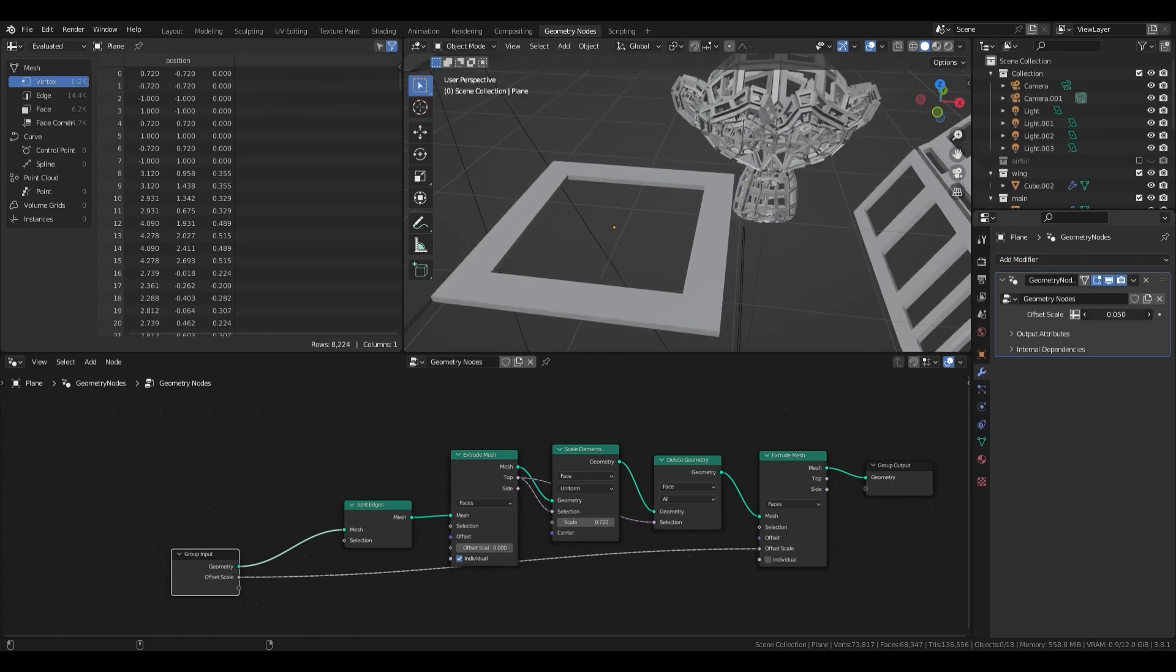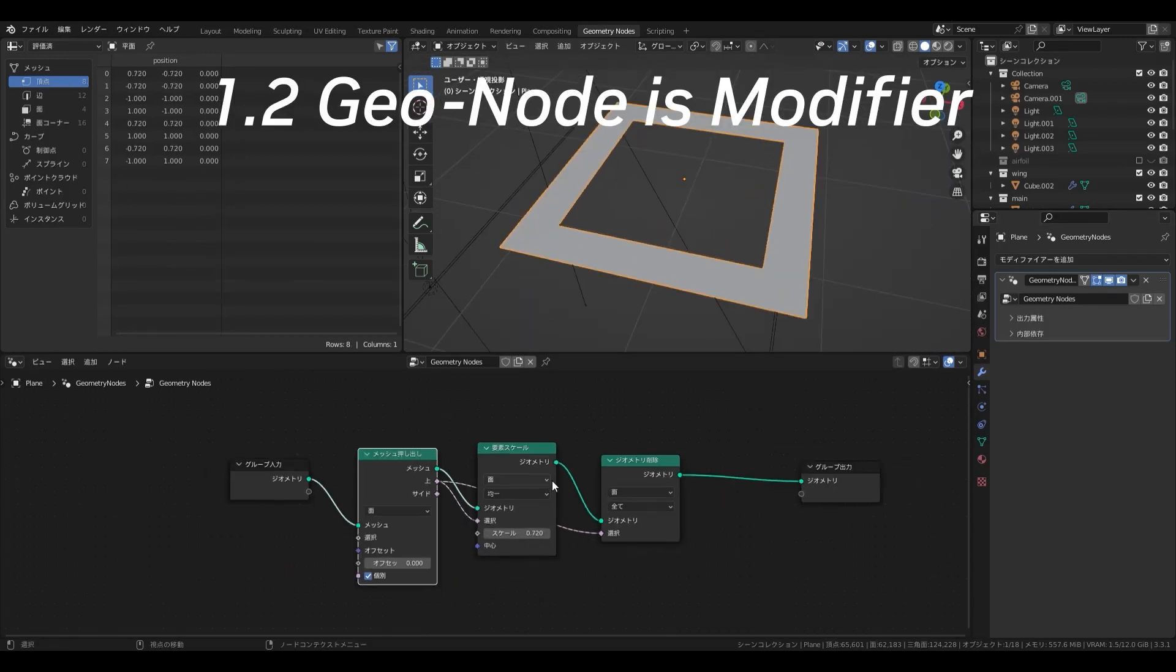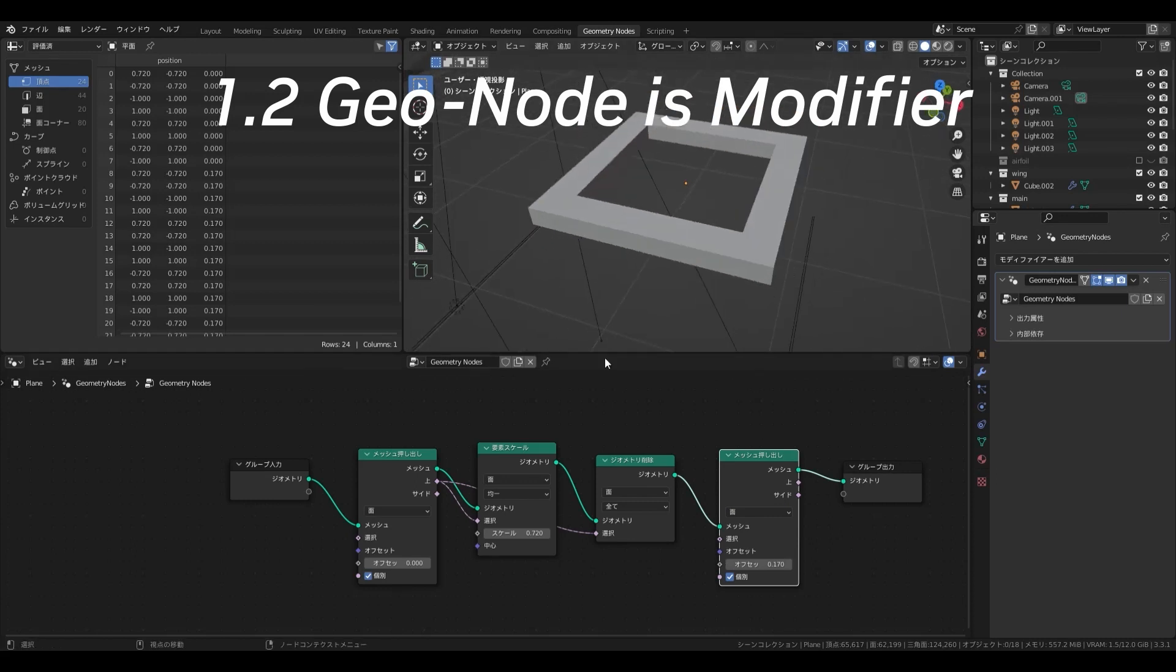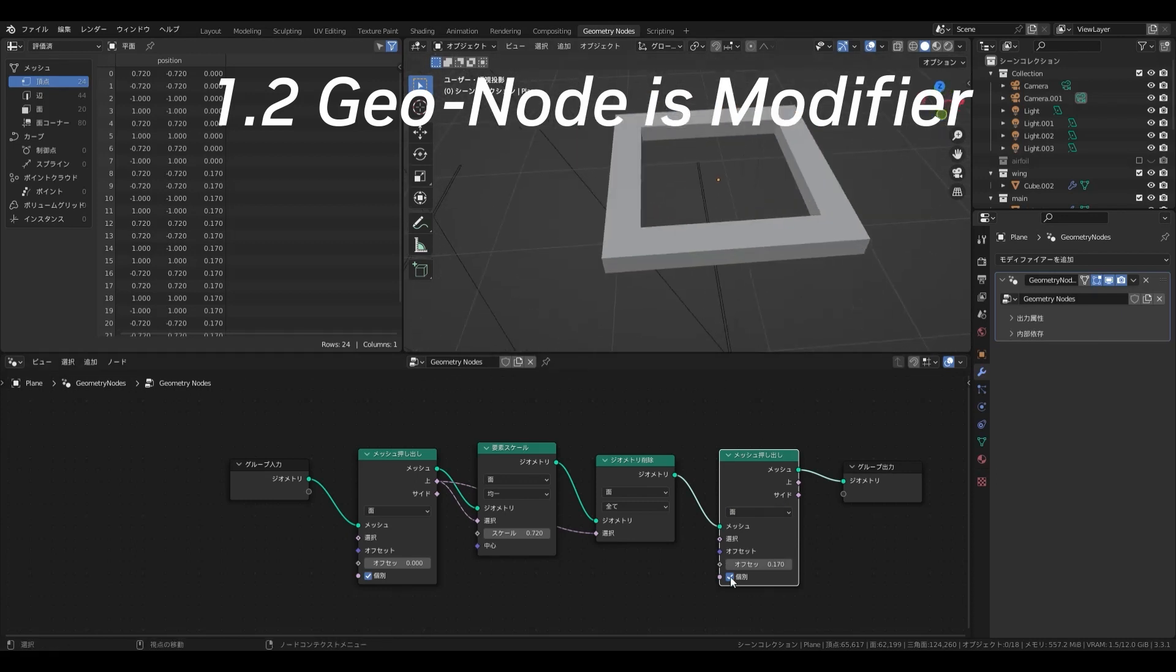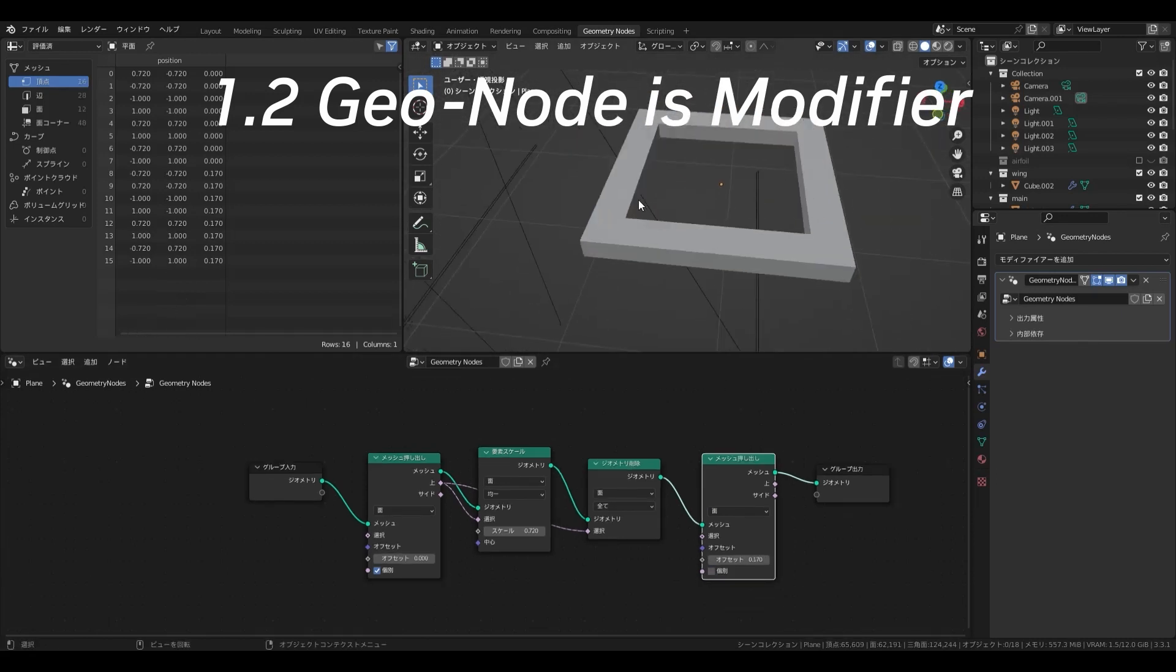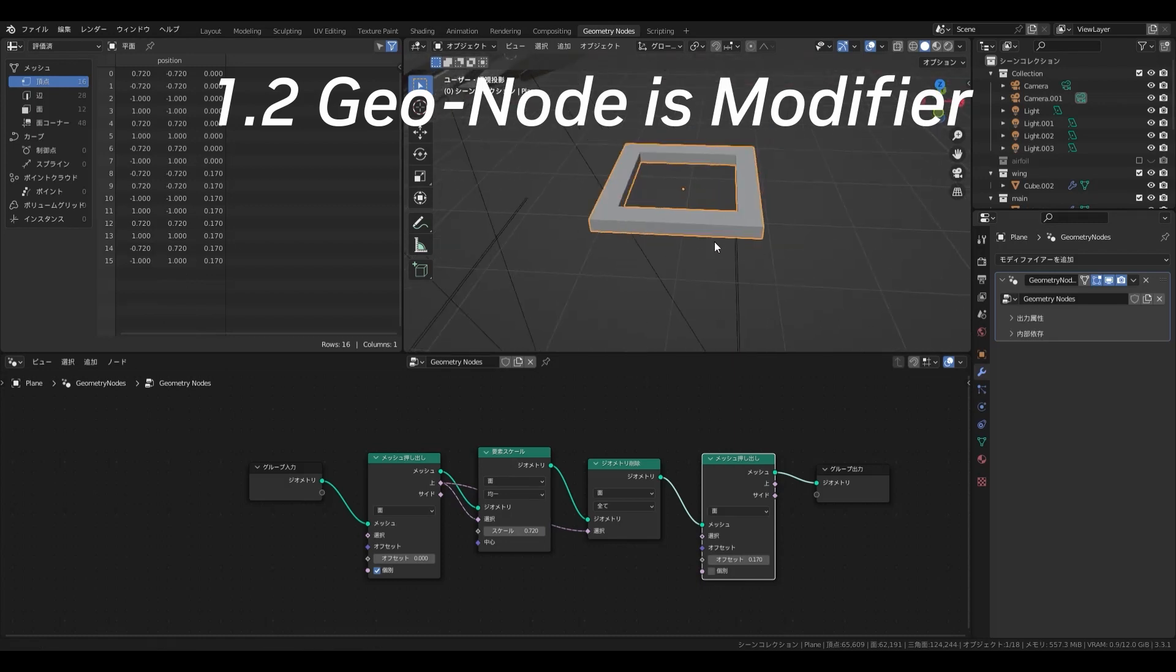Geometry node can be considered the ultimate modifier, so of course it can be included in this modifier cascade like any other modifier.